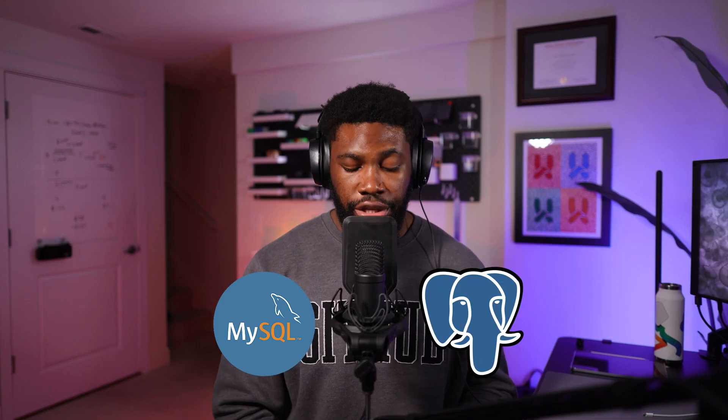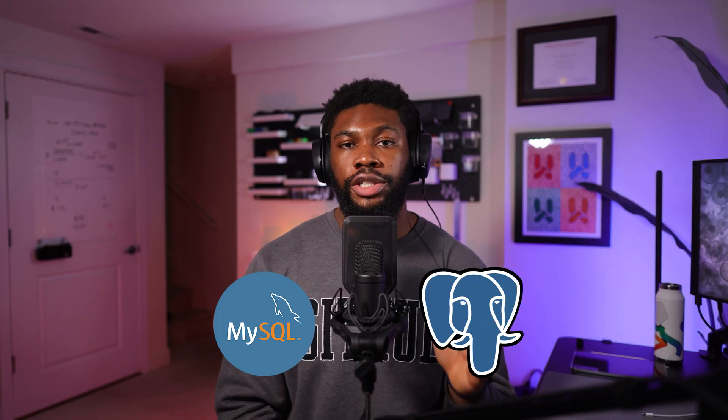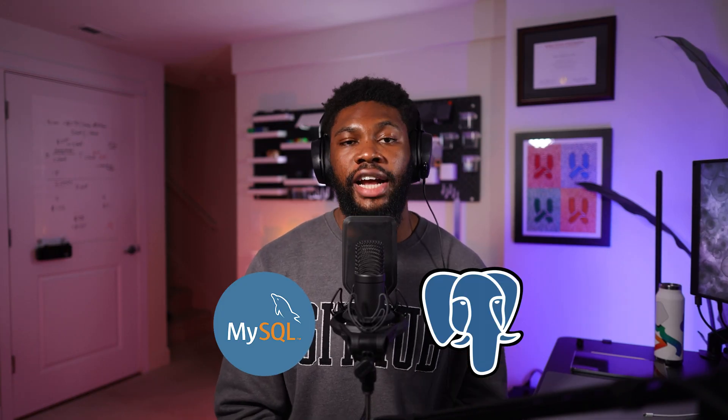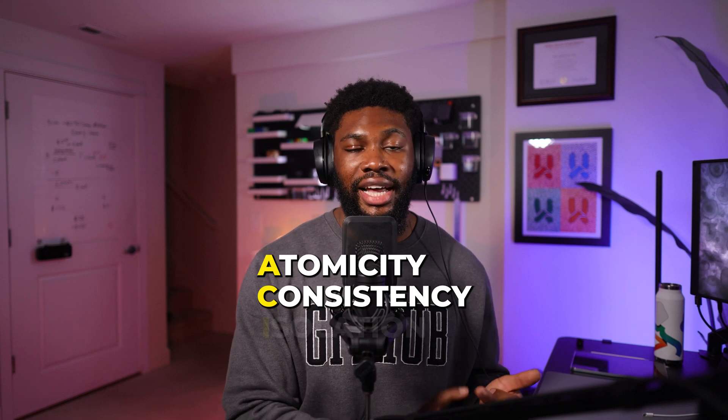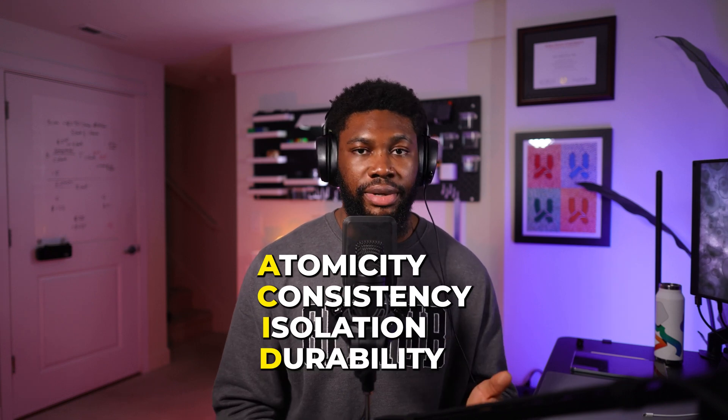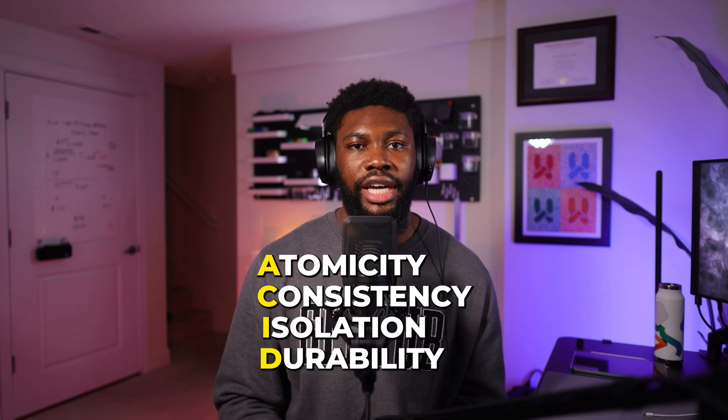Now, let's talk about databases. When starting out, many developers opt for relational databases - think MySQL or PostgreSQL. These are great for structured data and offer ACID compliance: atomicity, consistency, isolation, and durability, ensuring that your database operations are reliable and follow strict rules.